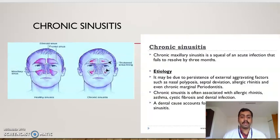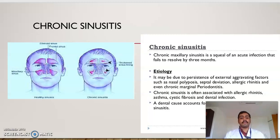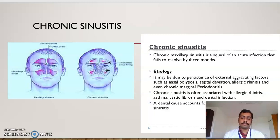Now we will look into chronic sinusitis. Chronic sinusitis results when acute sinusitis prolongs for a long time and progresses to the chronic form. The etiology may be due to persistence of external aggravating factors such as nasal polyposis, septal deviation, allergic rhinitis, and chronic marginal periodontitis. Chronic sinusitis is often associated with allergic rhinitis, asthma, cystic fibrosis, and dental infection. A dental cause accounts for 40% of cases of chronic sinusitis.